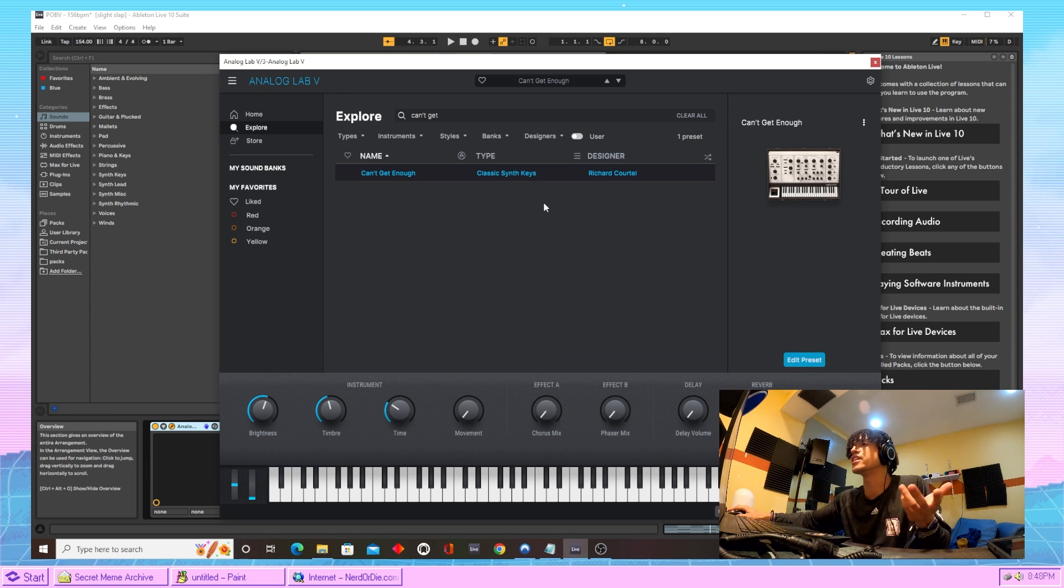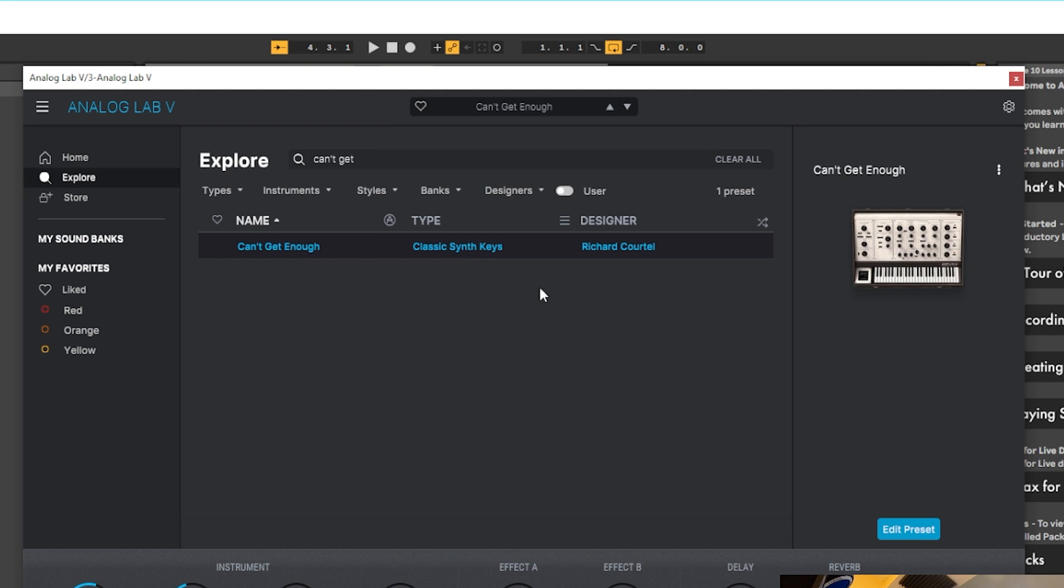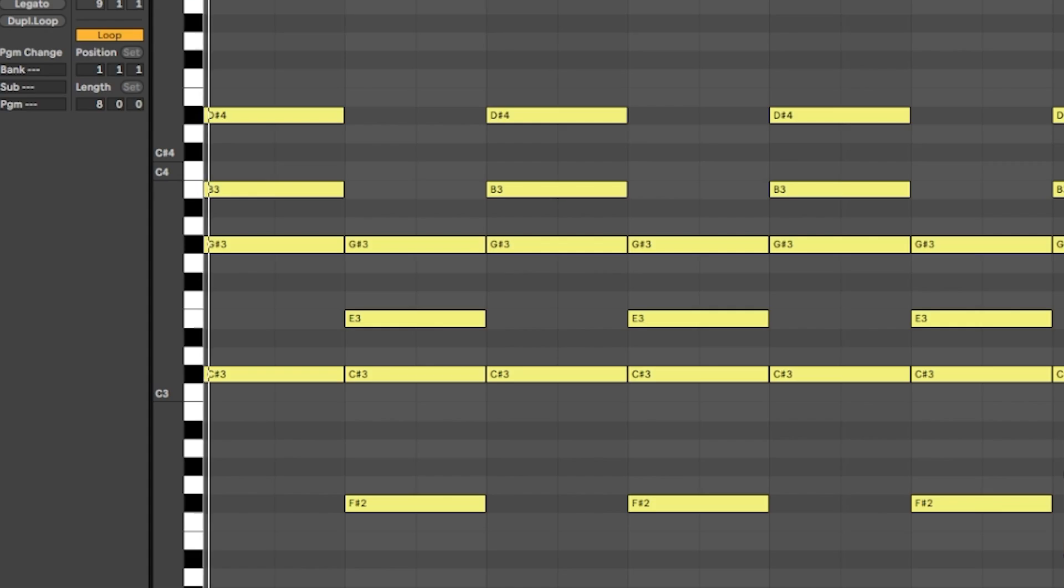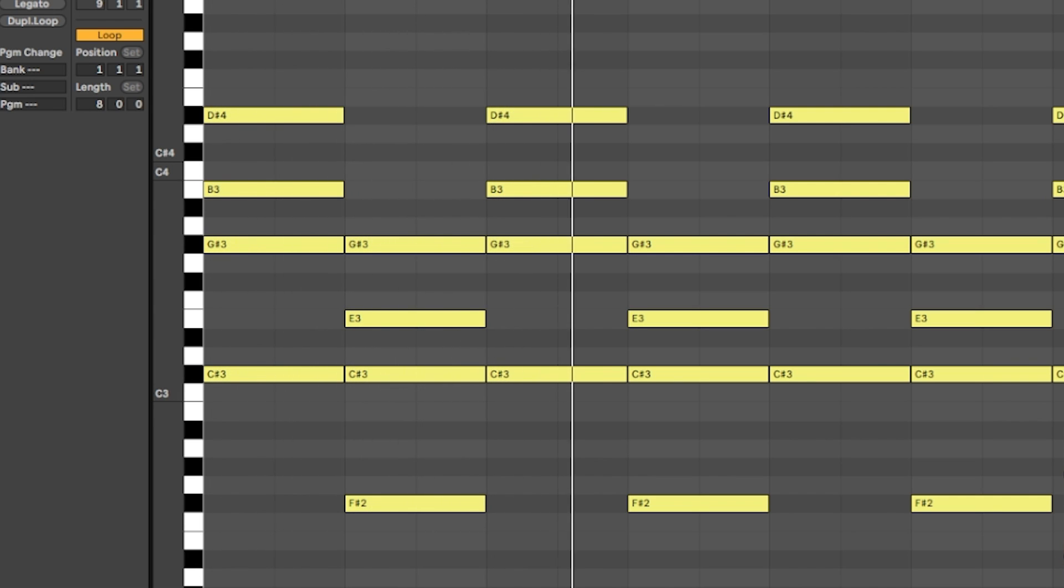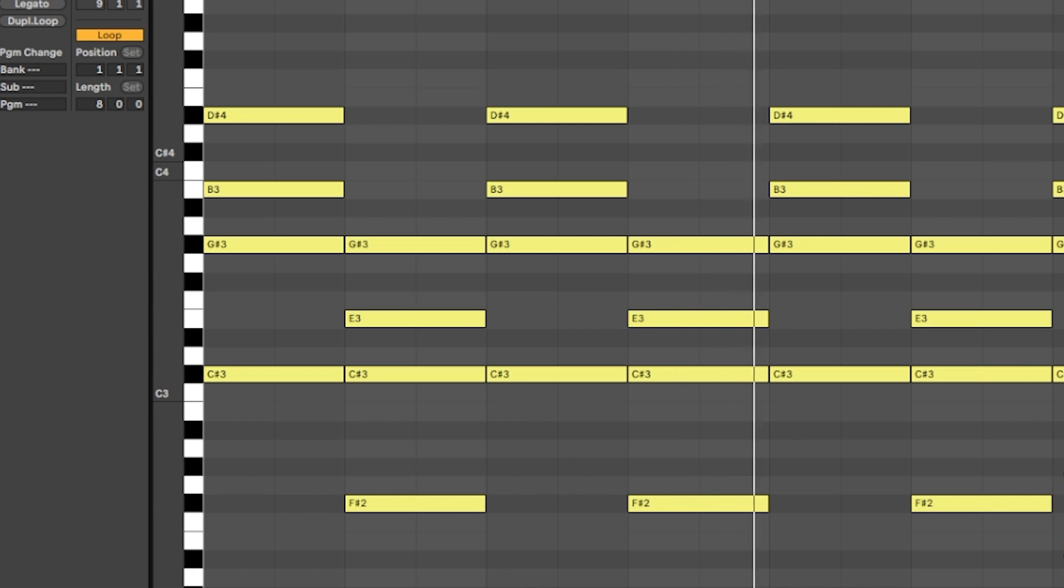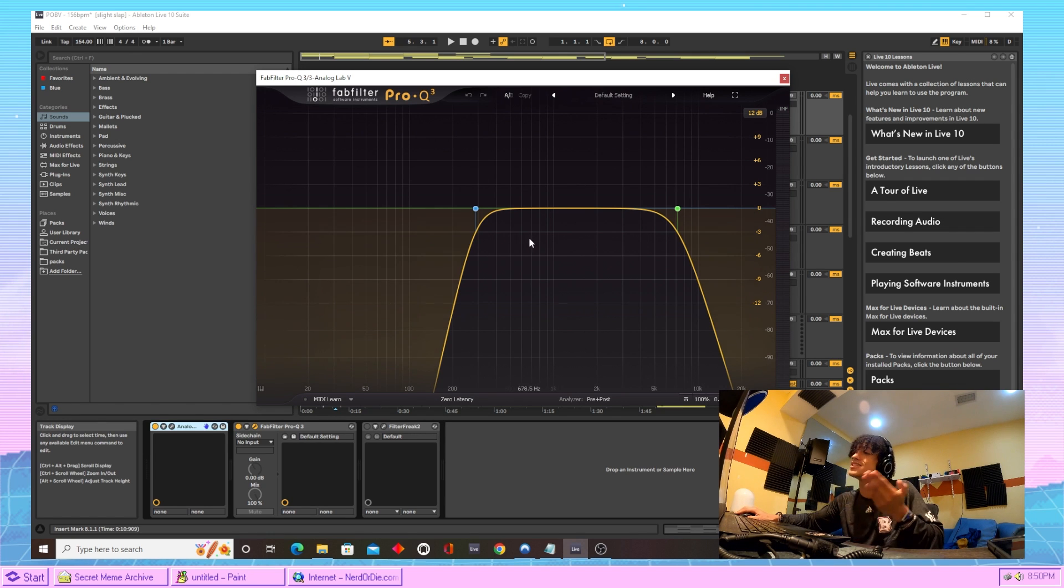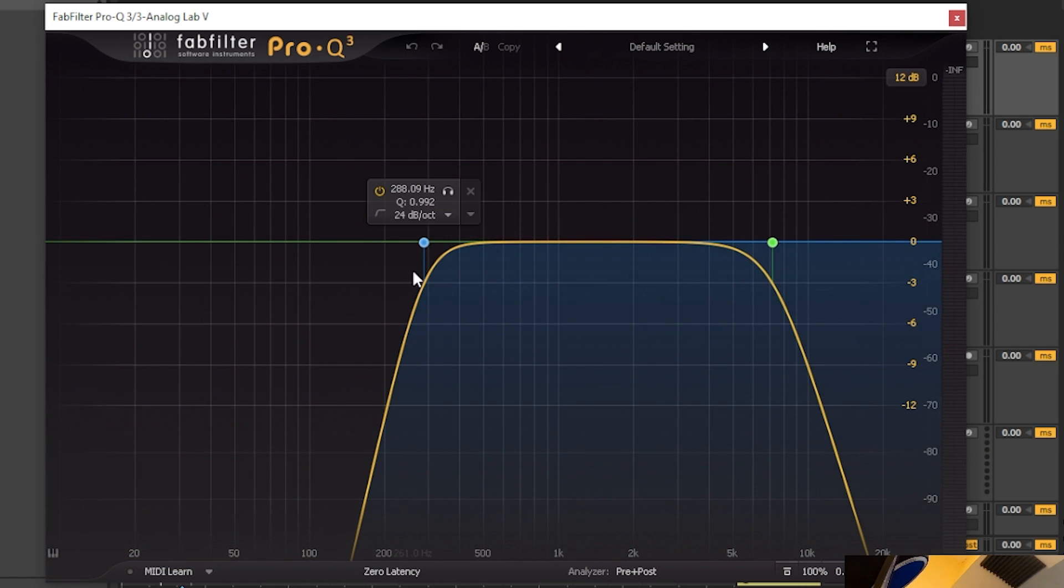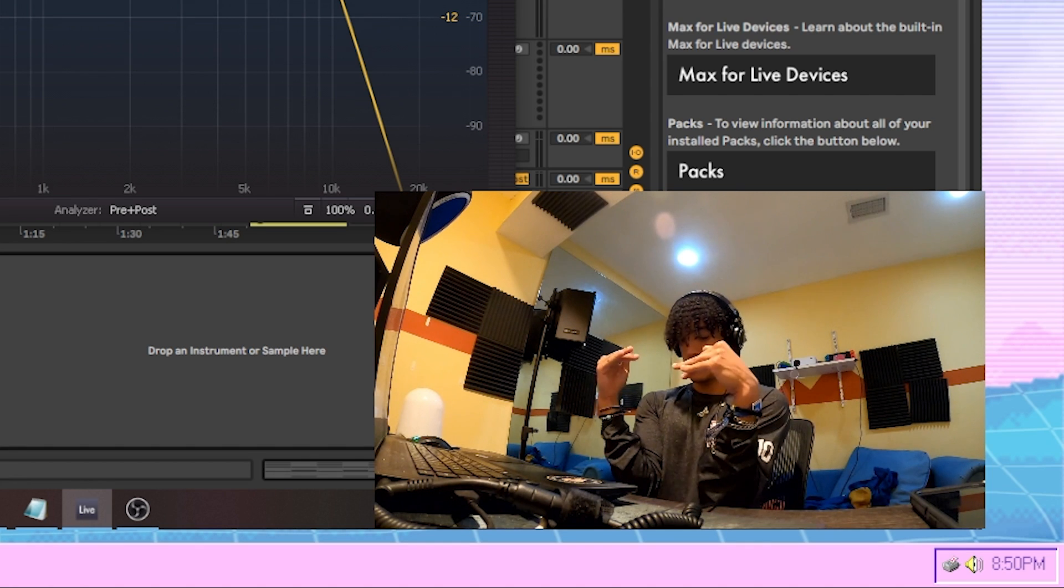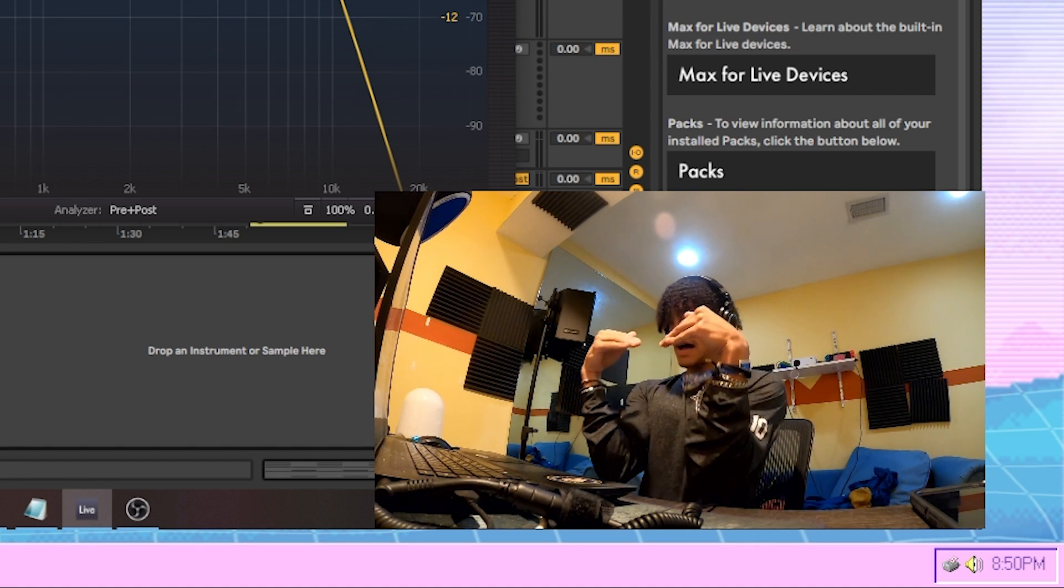For the next sound, we just came into Analog Lab 5 and chose this can't get enough... Whatever the fuck it's called, bro. I can't read. I'm dyslexic. First thing we did to that sound, just EQ'd it a little bit. Took out some of the highs, took out some of the lows. Just to make that motherfucker enter a little house.